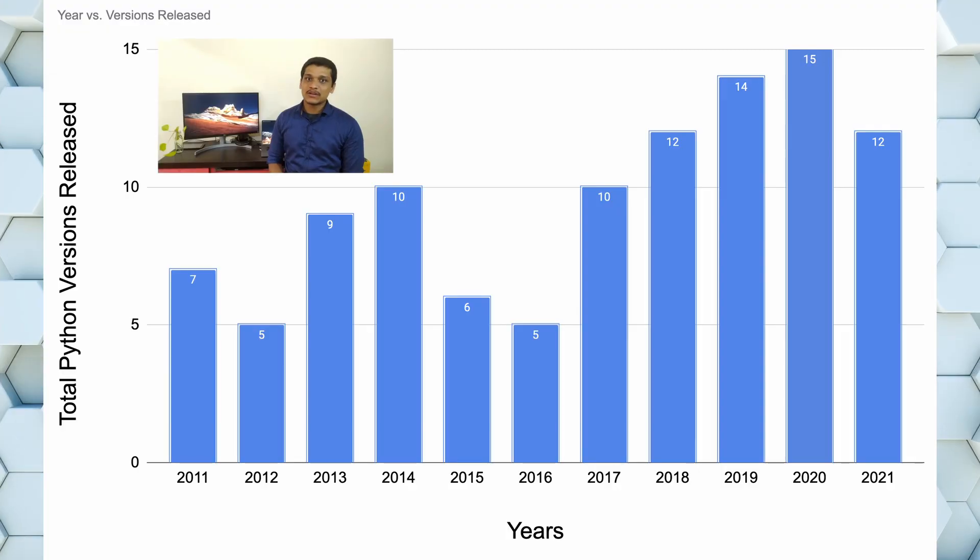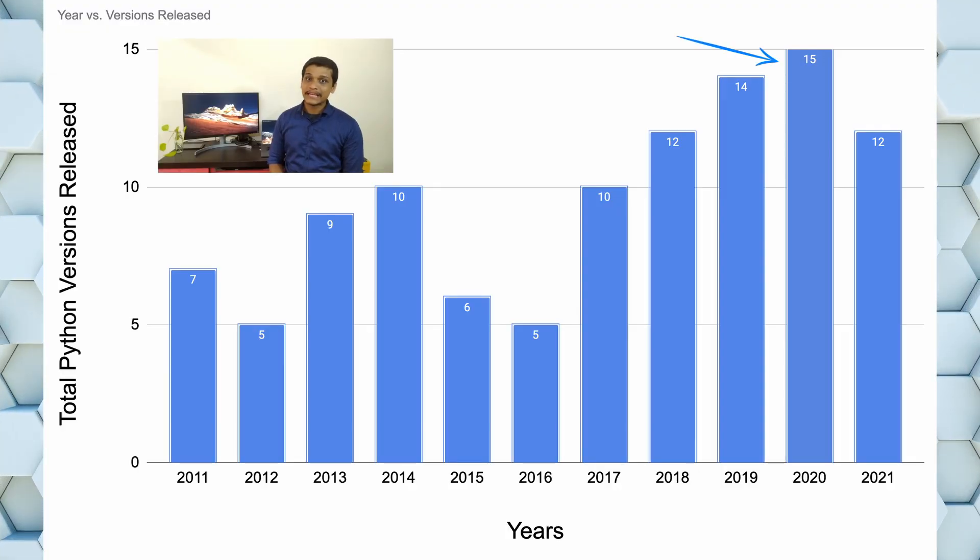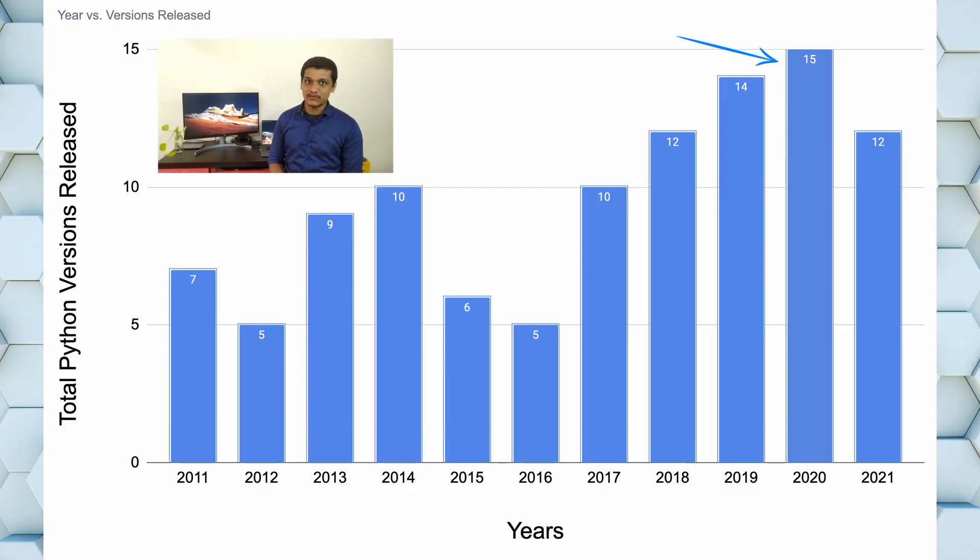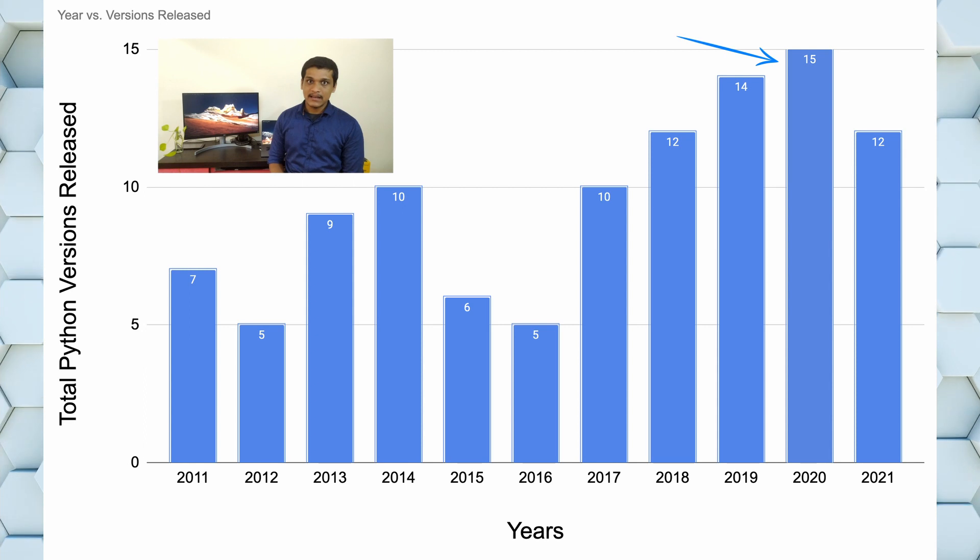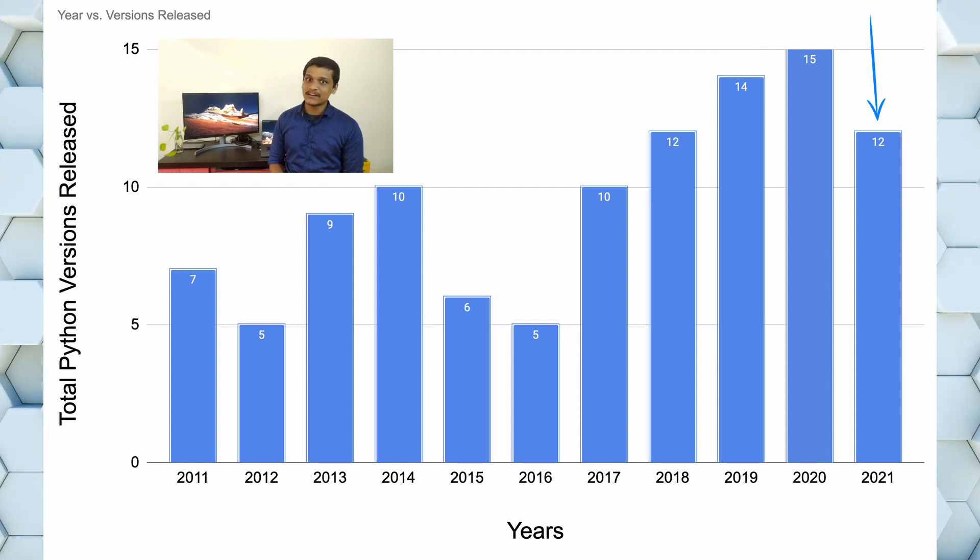PyENV lets you easily install, manage and set up multiple versions of Python. In 2020 alone, about 15 minor or micro minor versions of Python were released, plus we already have 12 more in the first 6 months of 2021.